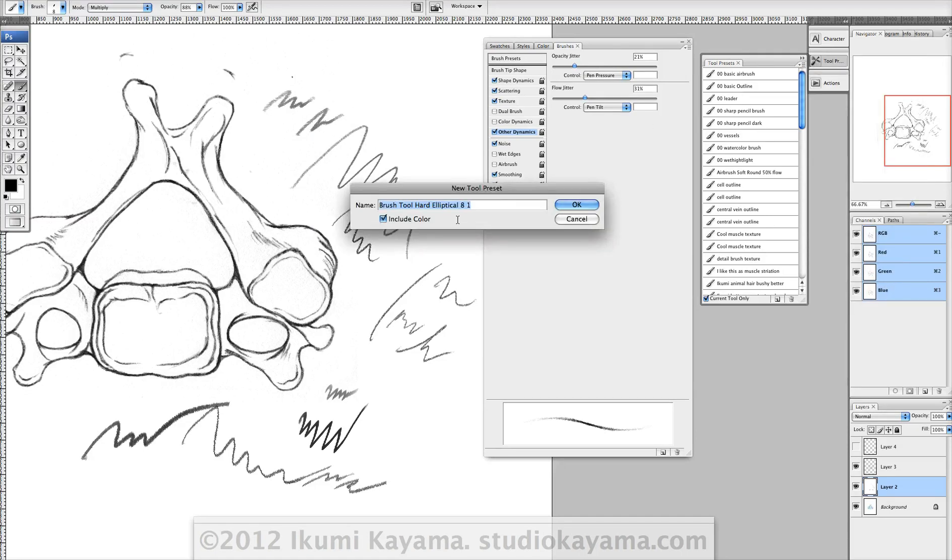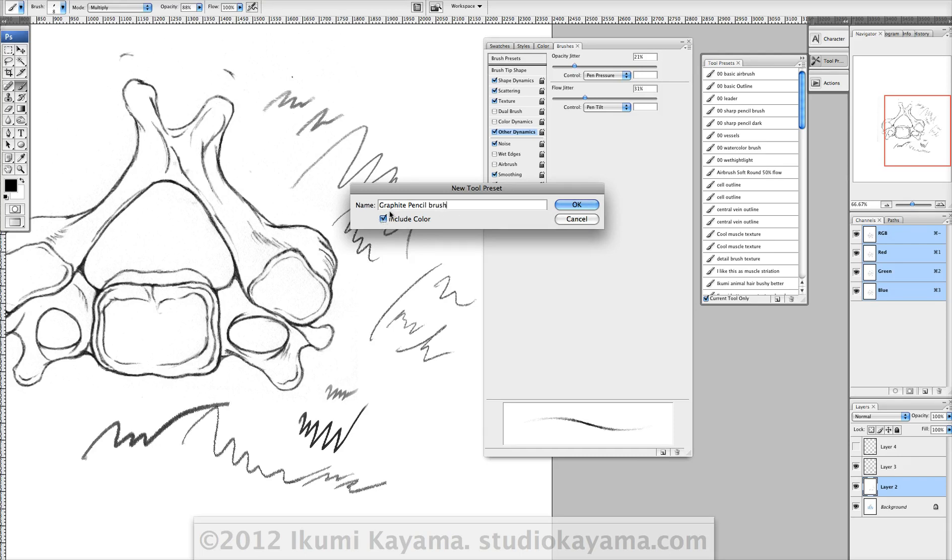So it'll be graphite pencil brush. Here's a cool option: if you always want this to be black, just make sure that the color is chosen here and click this on, and every time you choose this, the brush will be black.